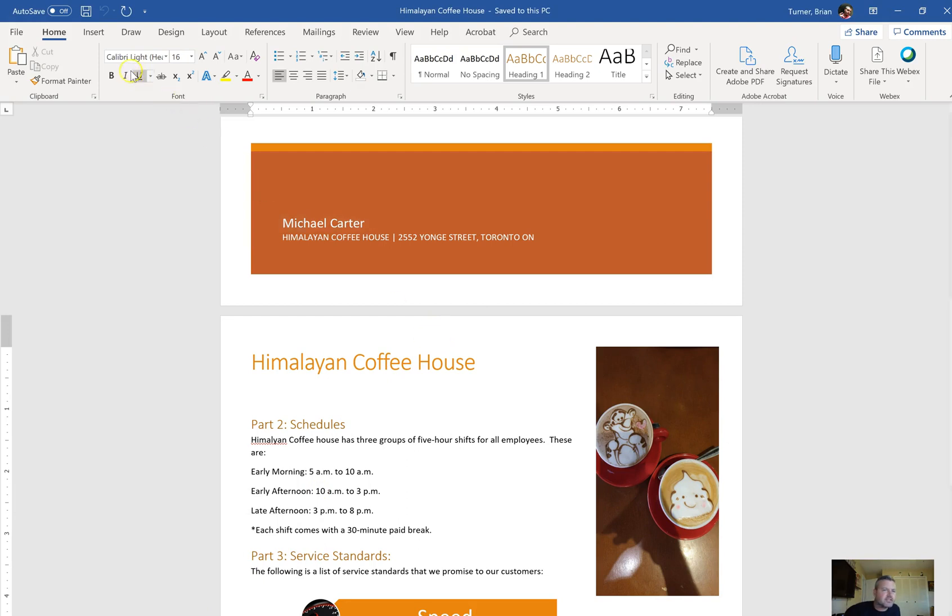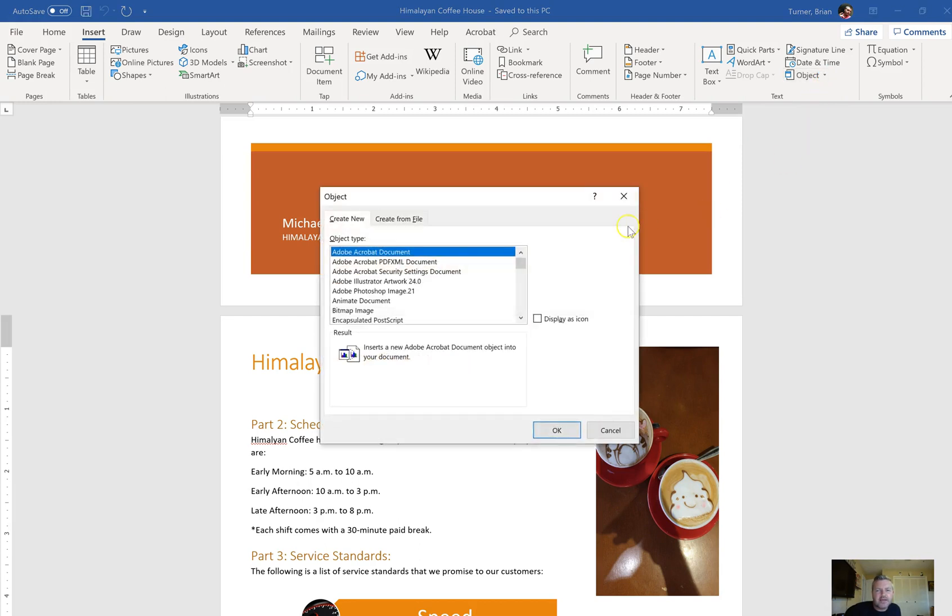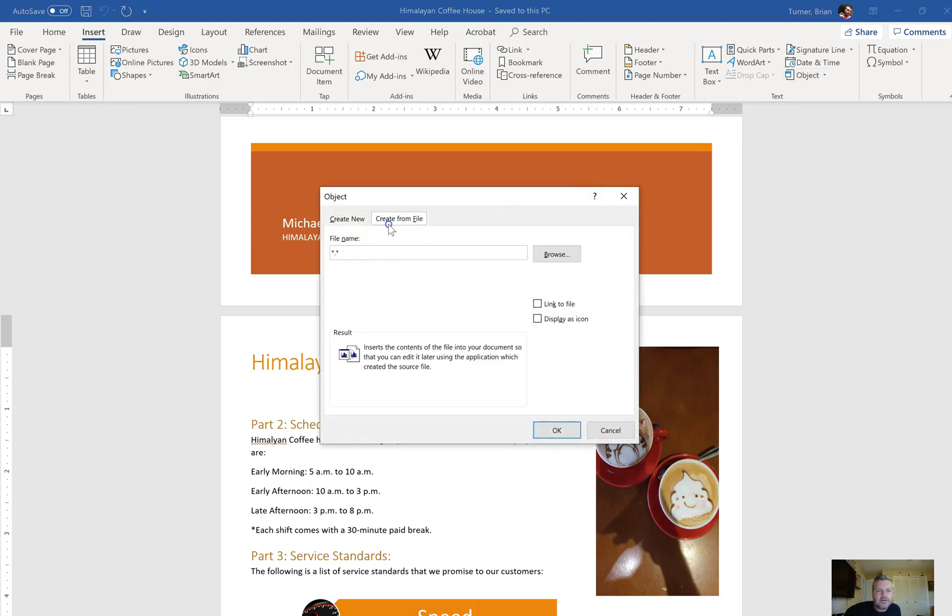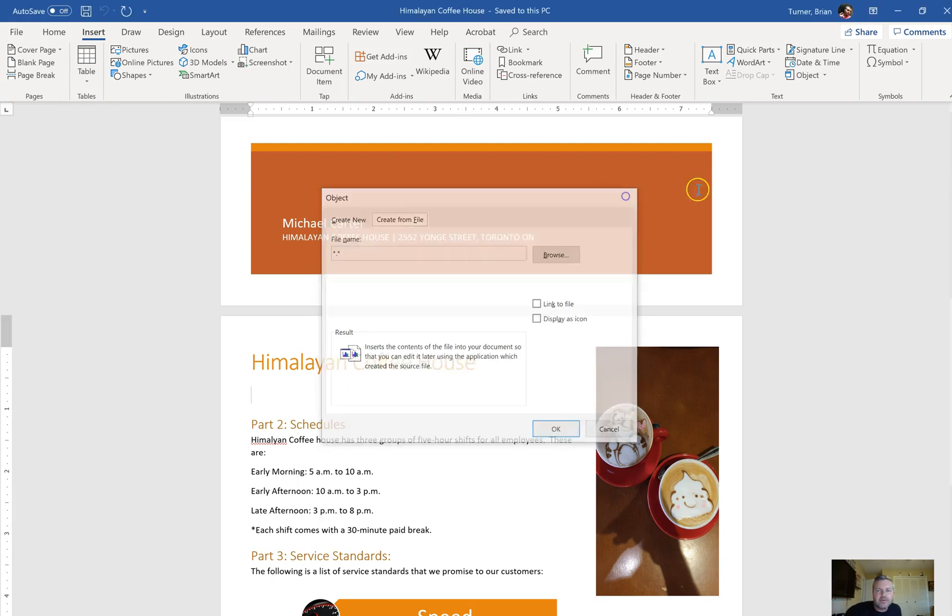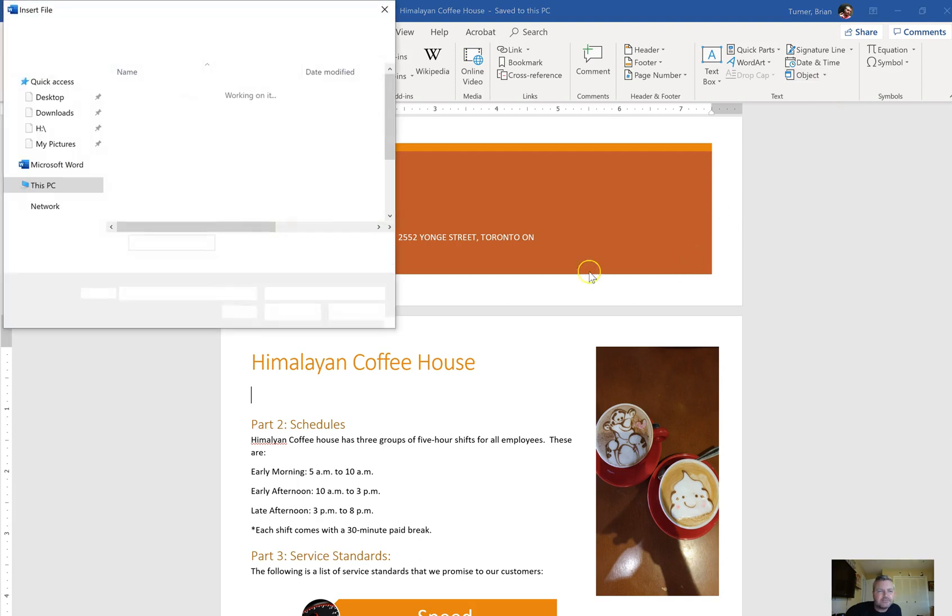Alright, so let me go back here. Himalayan Coffee House. I'm going to say insert. I'm going to say object. Because it's a text document, I'm going to go ahead and say create from file. Oh, hang on. Because it's a text document, I'm going to say text from file.